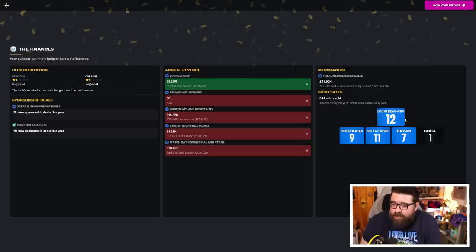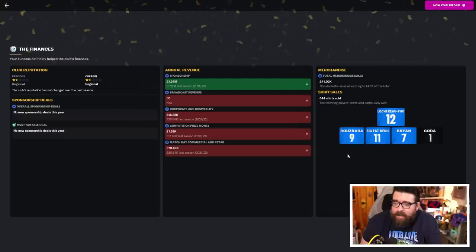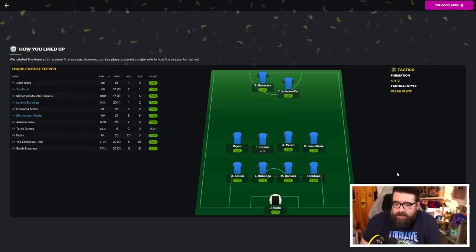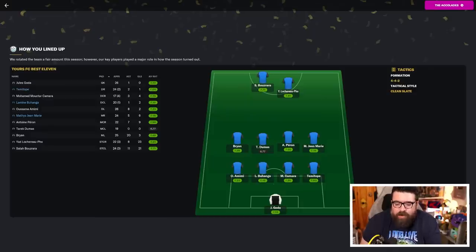We did sell some shirts. So, Lokarofo is selling more than anybody else, and this was our team of the season when we get there. You see the team of the season? There we go. Team of the season is Goda in goal. You know this XI. I know this XI very well.